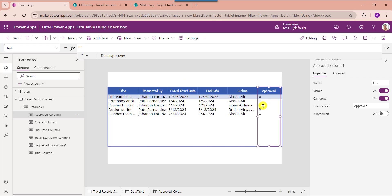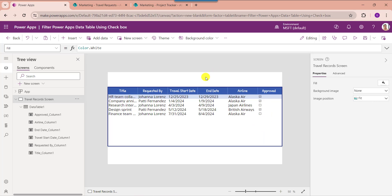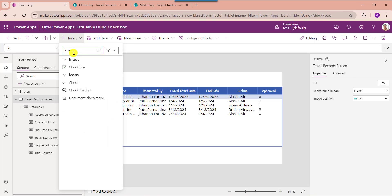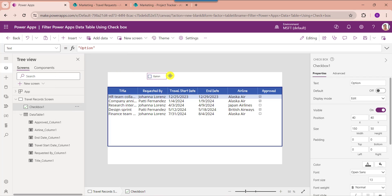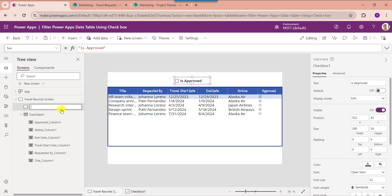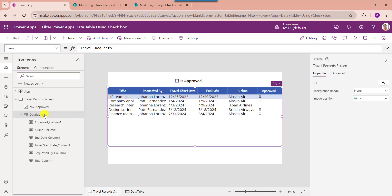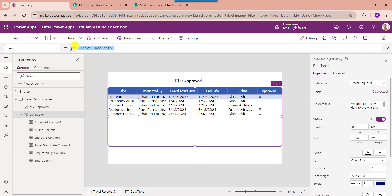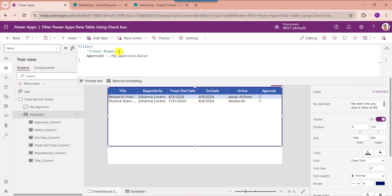Now you will get the respective SharePoint Online list yes or no field values. Now I would like to filter this data table records based on the checkbox selected value. For that, insert the checkbox control and set its text property. Then rename the checkbox control. Then select the data table and set its items property. Here you can see this is my SharePoint Online list Travel Request, and this is my yes or no field: approved.